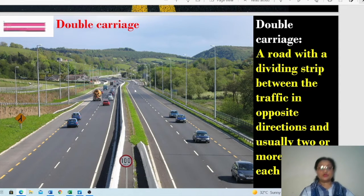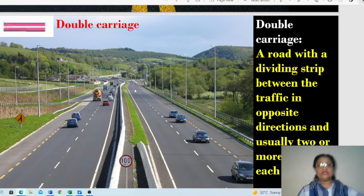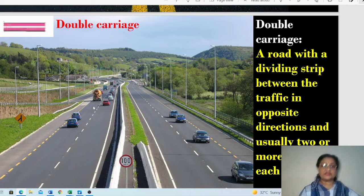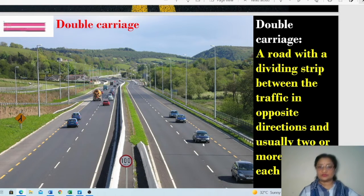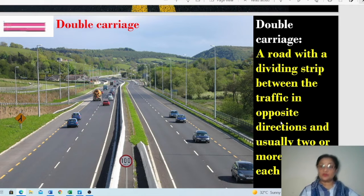Compared to that, this next picture shows heavy traffic with many vehicles moving in both directions. If the road is not made double carriage, it creates problems. To ensure proper traffic flow, the road is divided into two parts — one side for each direction. This is a double carriage road, described as a road with a dividing strip between traffic in opposite directions.